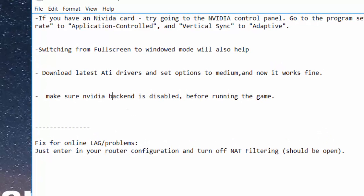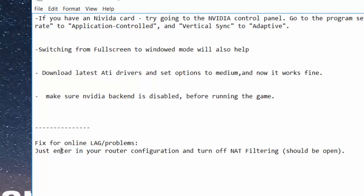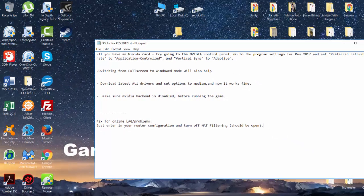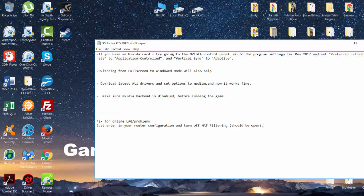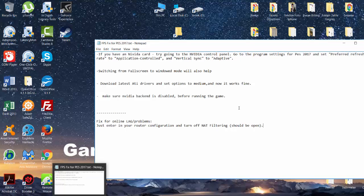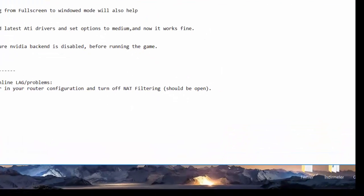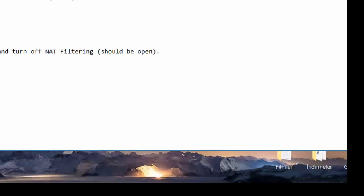For online problems and lagging, enter into your router configuration and turn off NAT filtering. For doing this, you have to know your router's IP address.